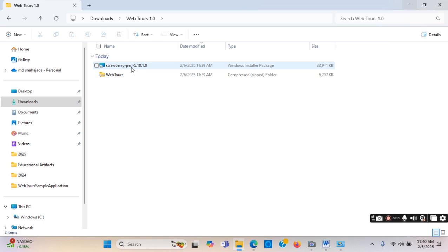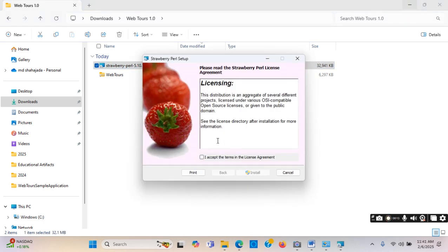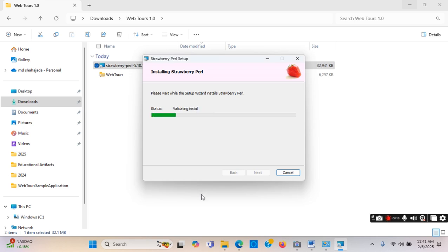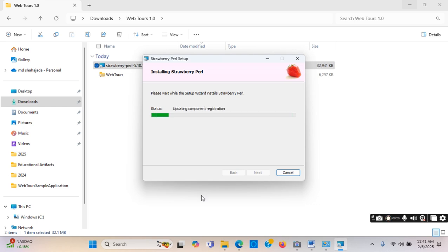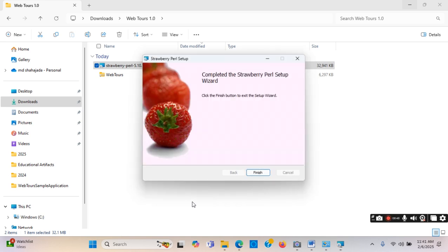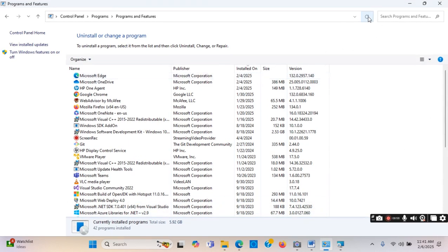So I am clicking on the installer — Strawberry Perl. I will accept and click Install. It is getting installed. It says 'Completed the Strawberry Perl Setup Wizard'. If I go to the Control Panel and reload the page, I will see that Strawberry Perl is now listed — that means it is installed.